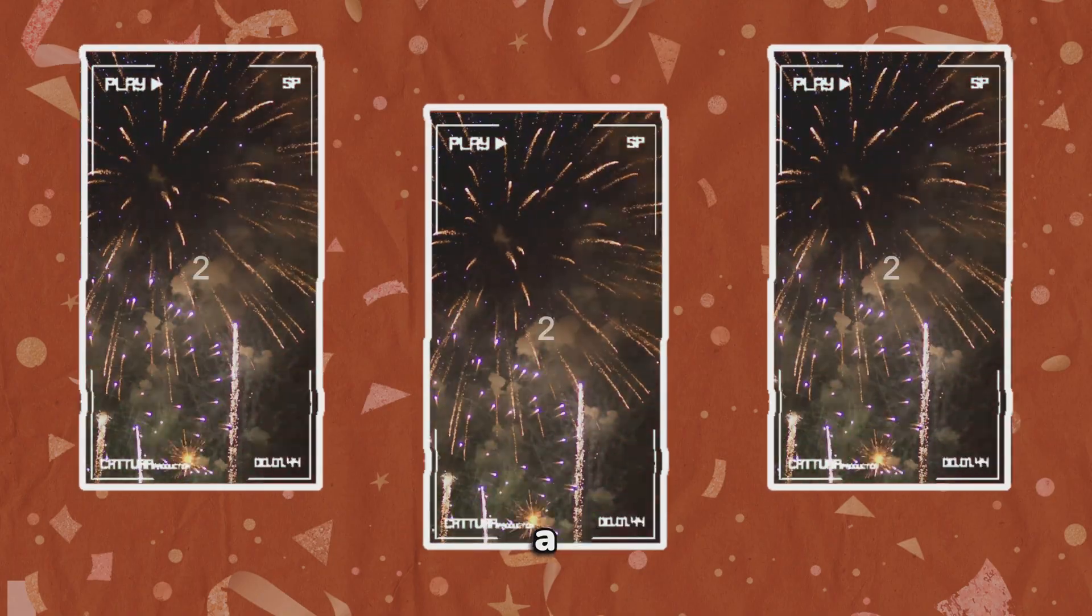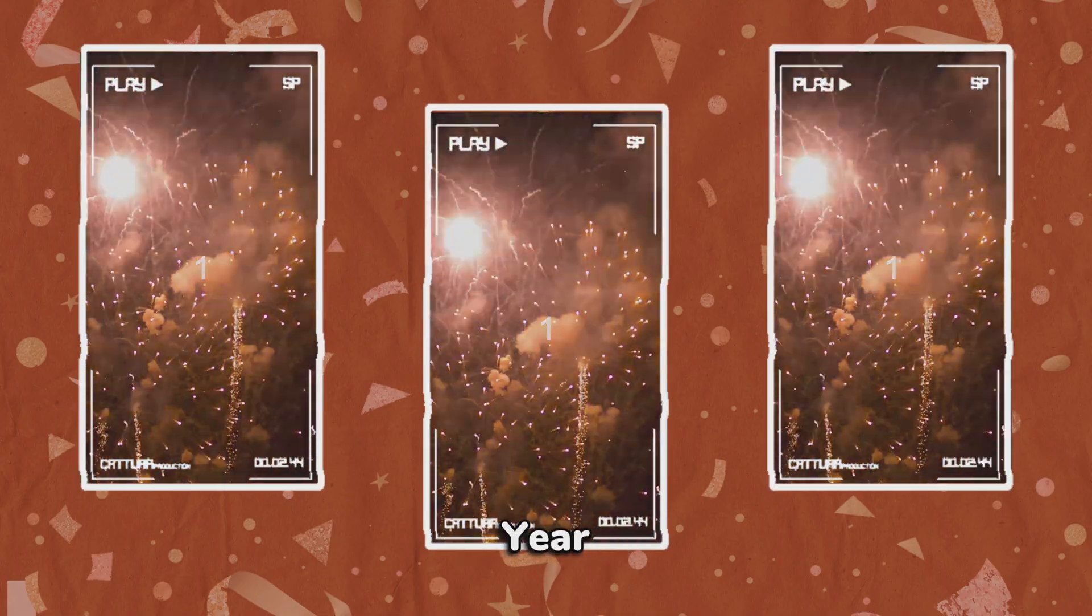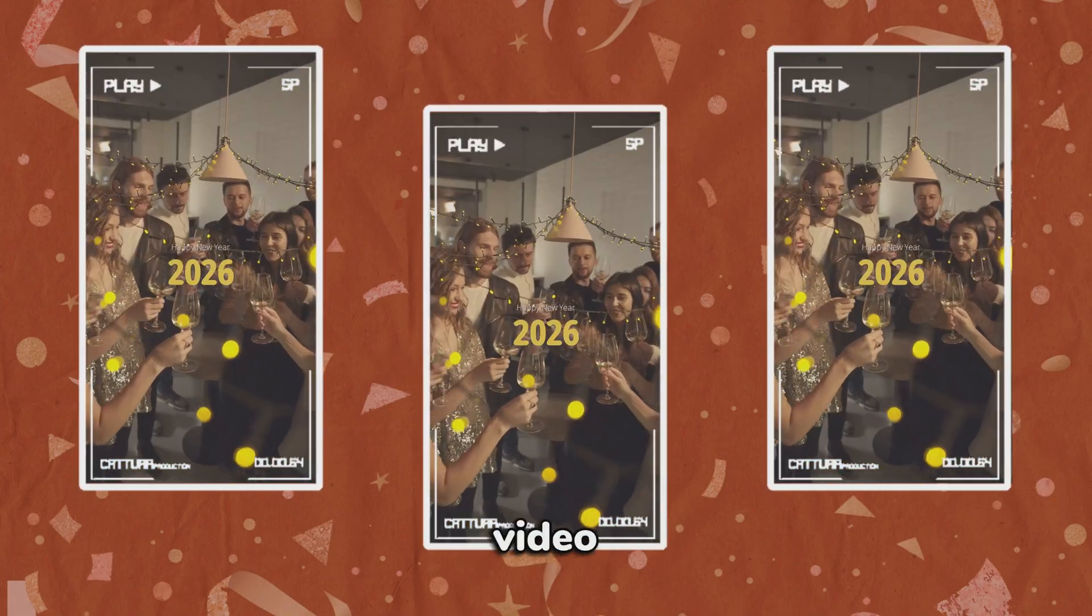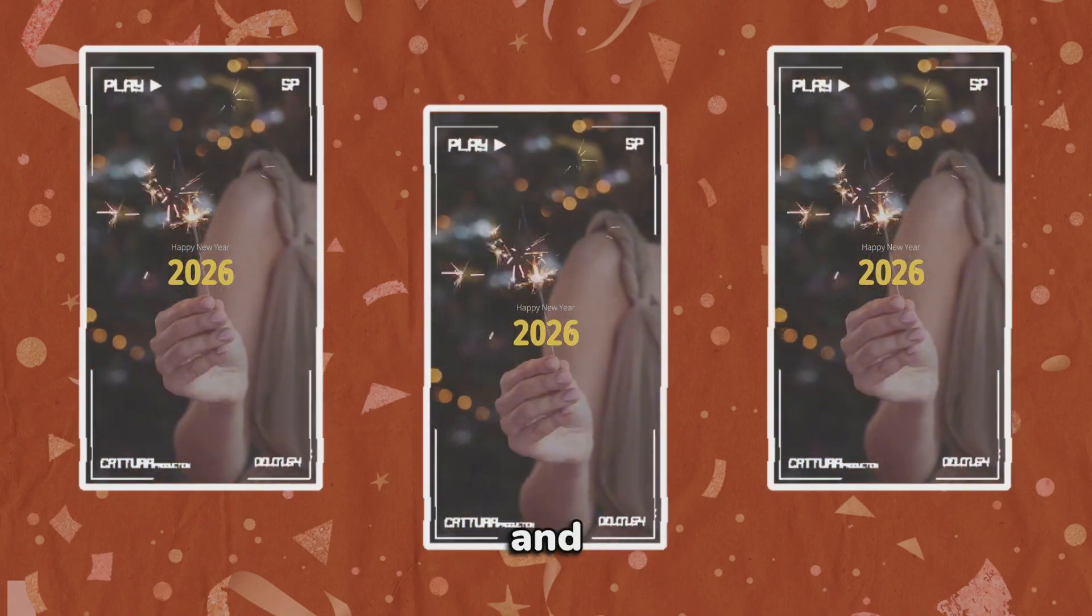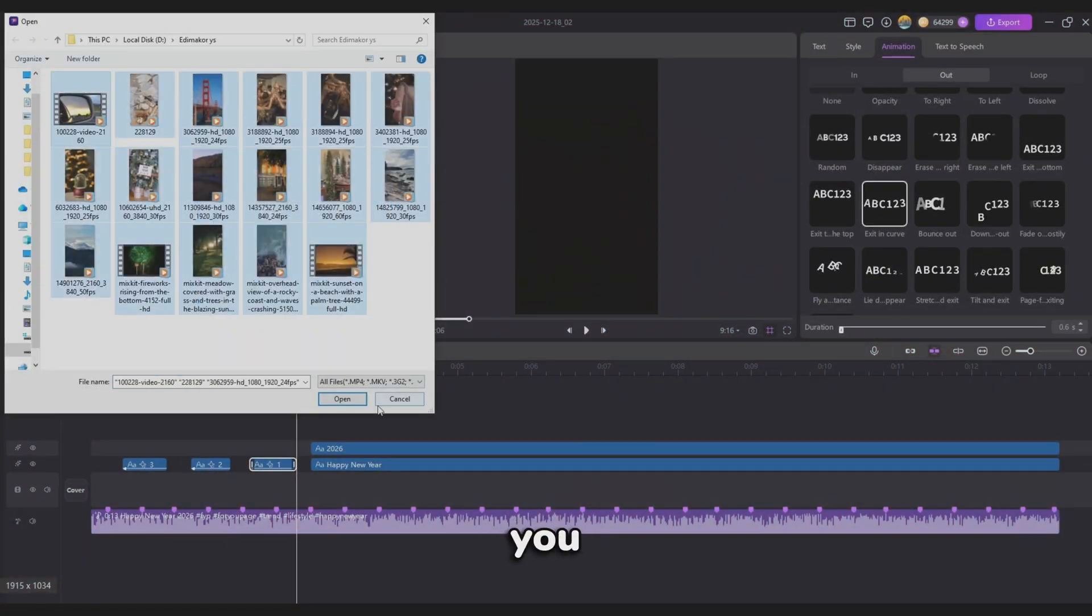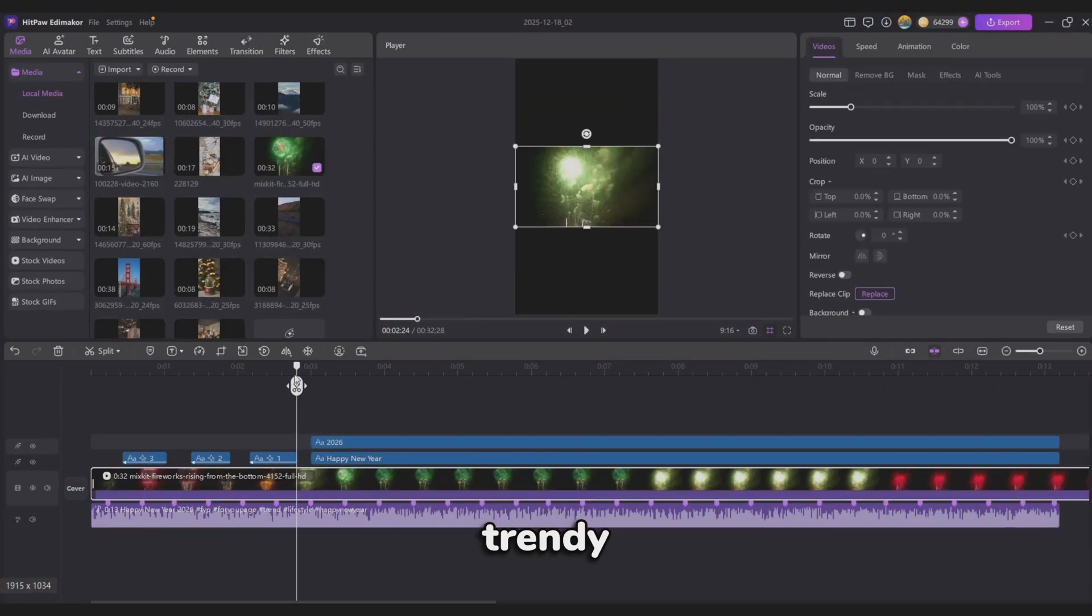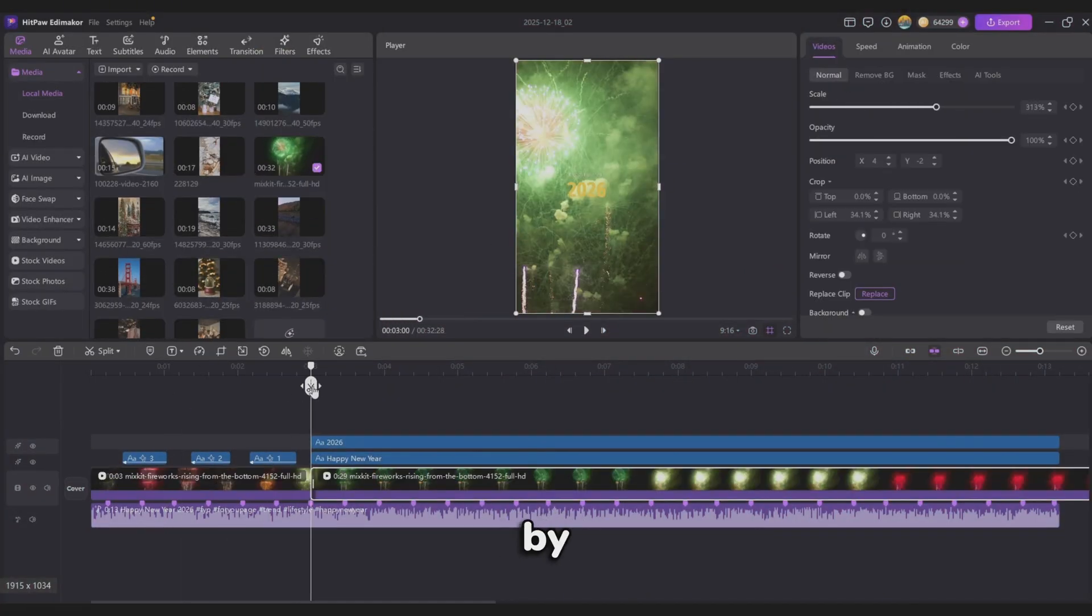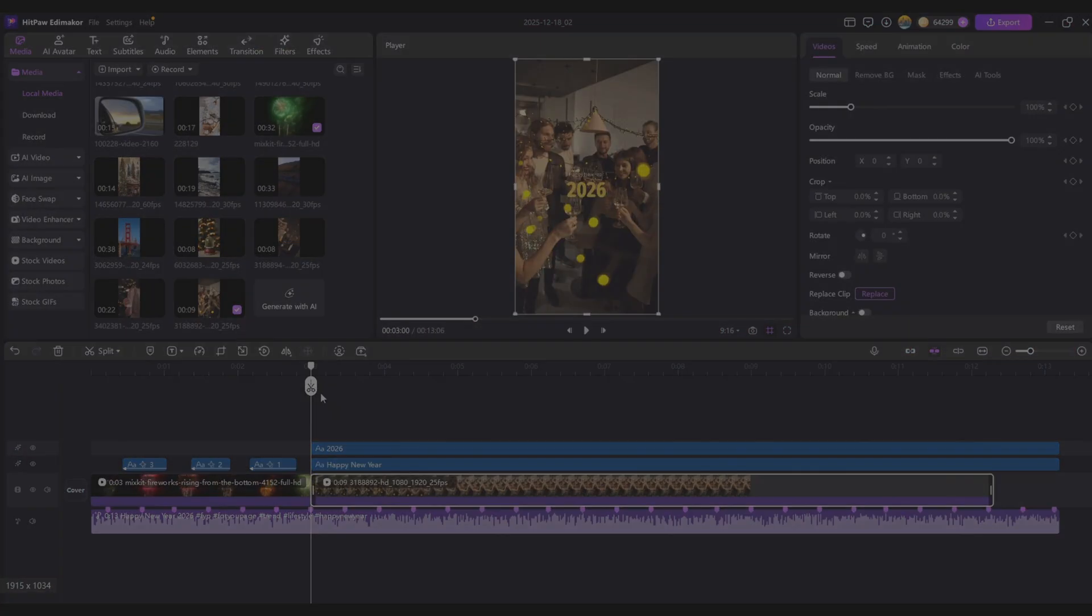Hey everyone! Want to create a stunning Happy New Year 2026 video for Instagram Reels and TikTok? In this video, I'll show you how to edit a trendy New Year video step-by-step. Let's get started.